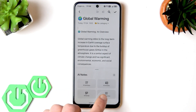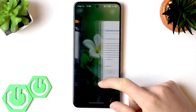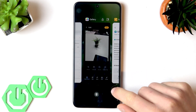AI correction will fix any mistakes in the text, and if you have a recording of a lecture you can transcribe it with this AI feature in just one tap, which is incredibly cool.